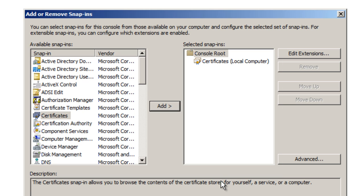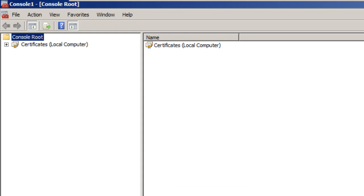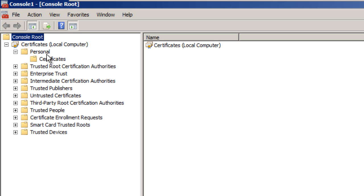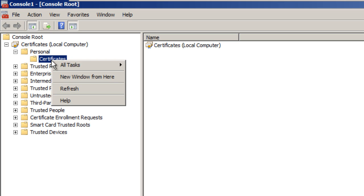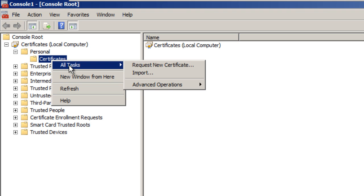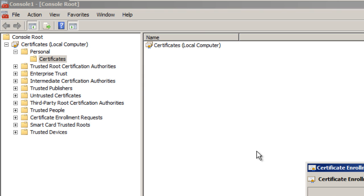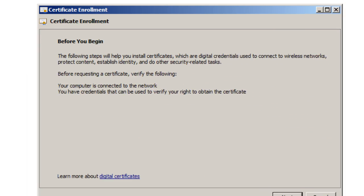Hit Finish, then click OK. Now expand the Certificate node, go into Personal, right-click on Certificates, go to All Tasks, and request a new certificate.